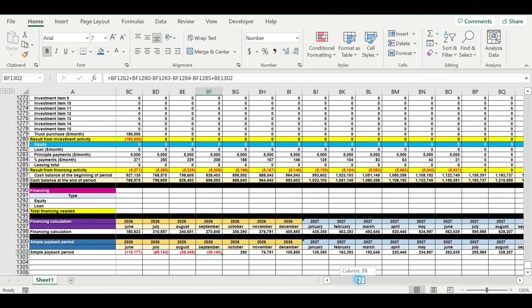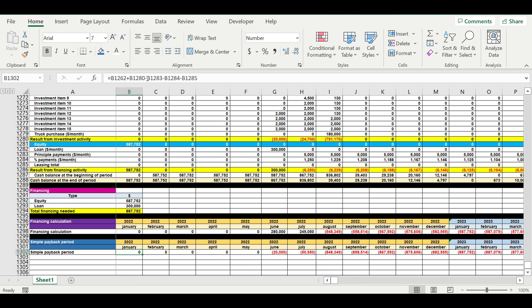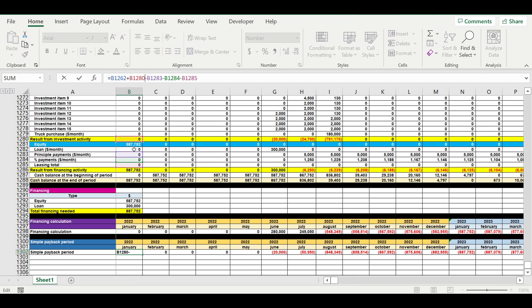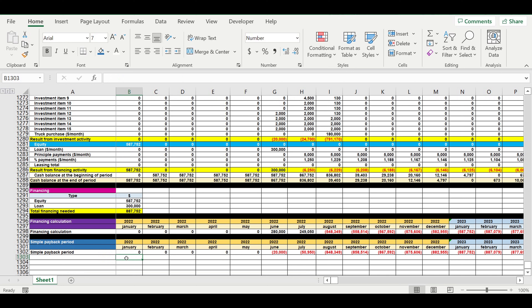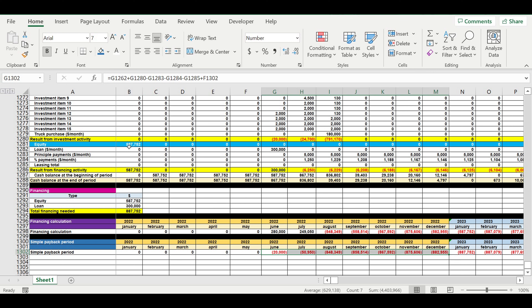Pay attention that inside this formula we don't include equity money from our own pocket or loan money taken into the business. If we added those, our diagram would always be positive, because the rule for cash flow is that cash balance at the end of the period must always be zero or positive.